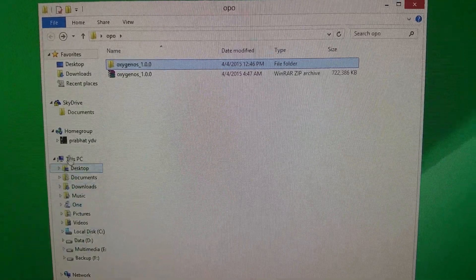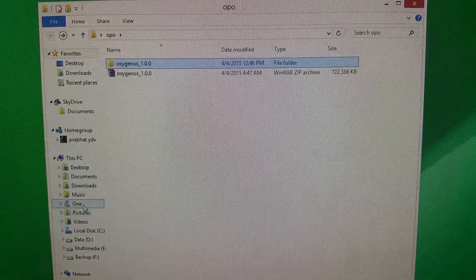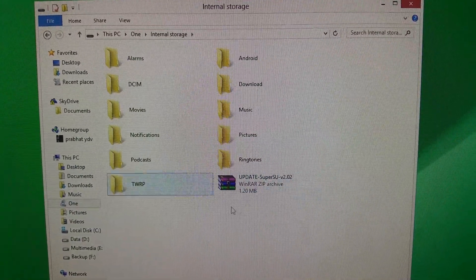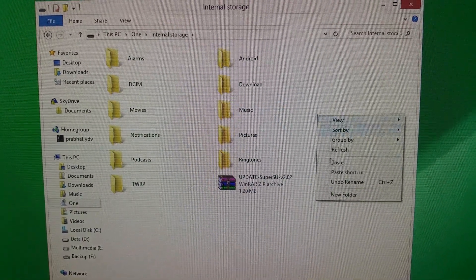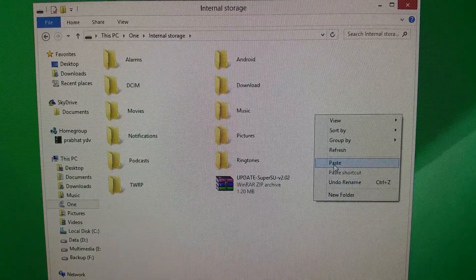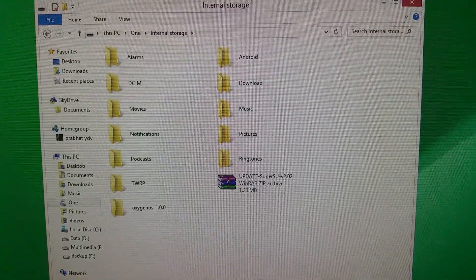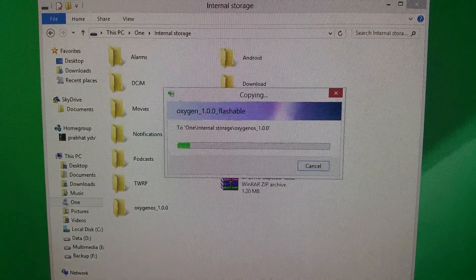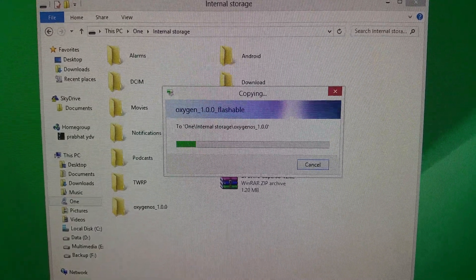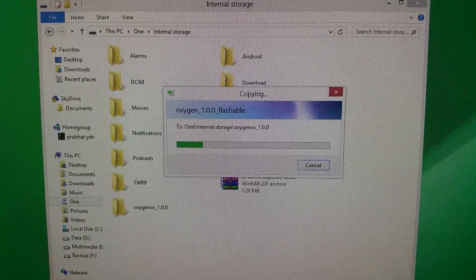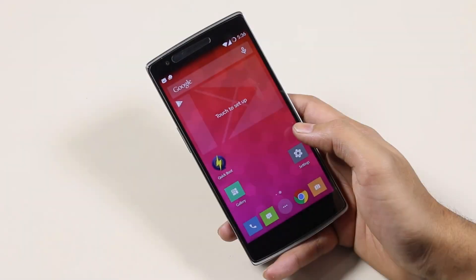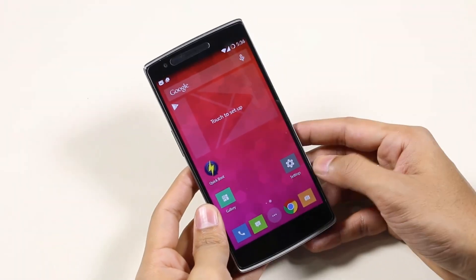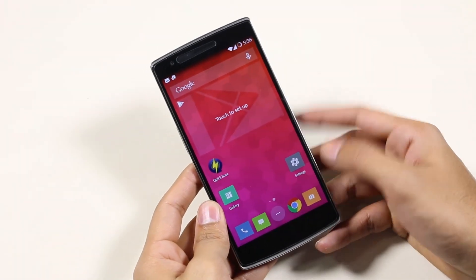You need to copy this file to your phone. Before installing OxygenOS, make sure to keep a backup of everything important because you will be losing all your apps and data, as we will be performing a factory reset. OnePlus recommends the TWRP recovery to install this ROM.